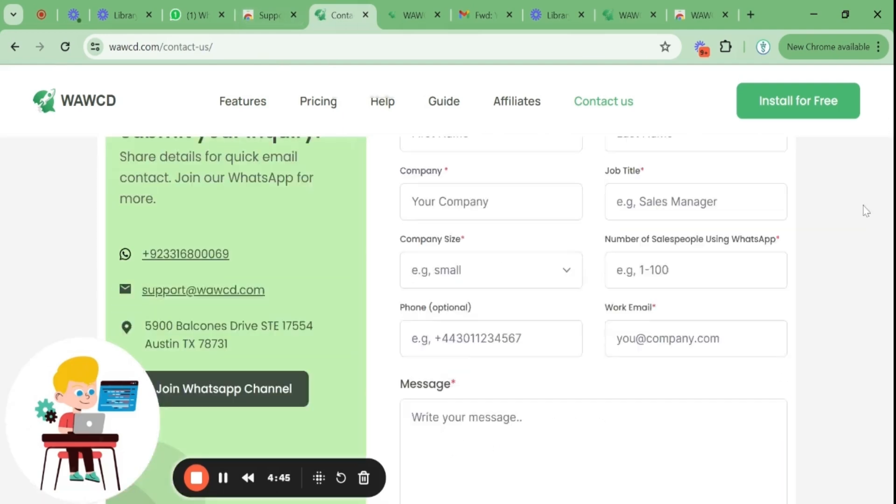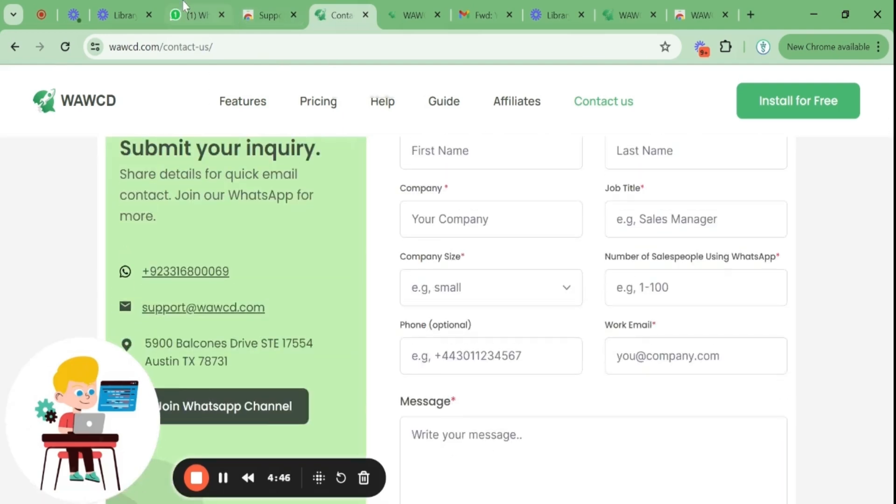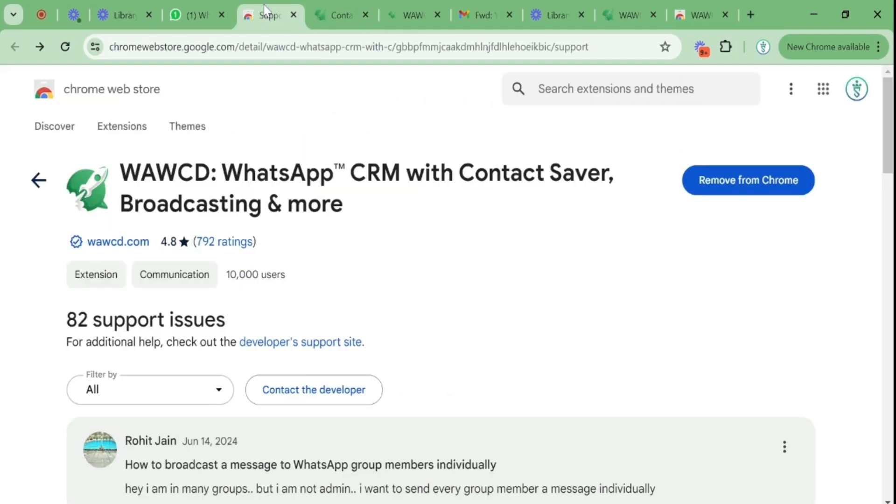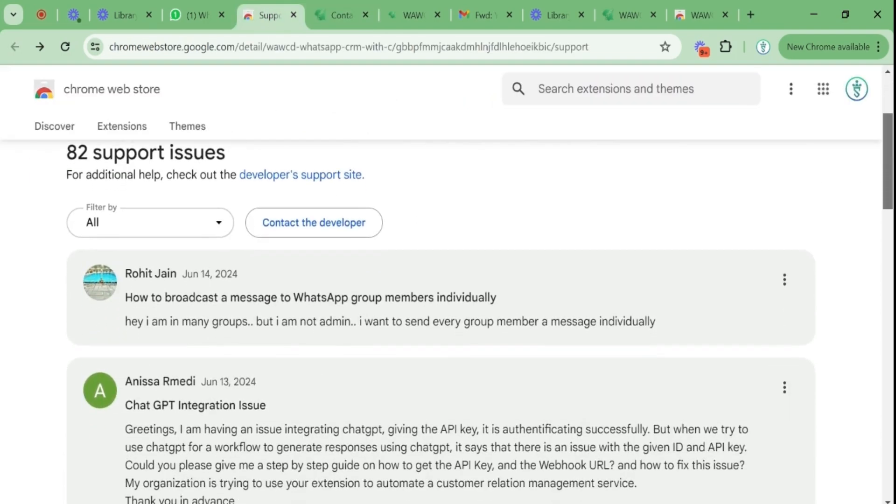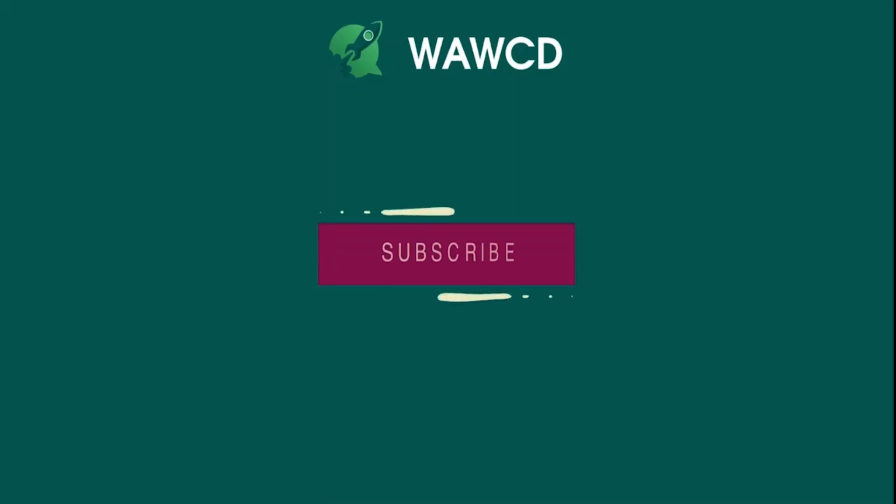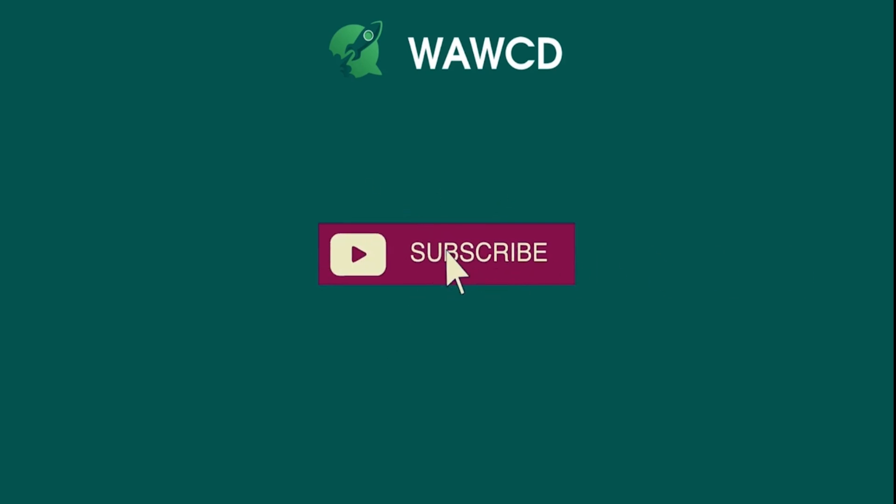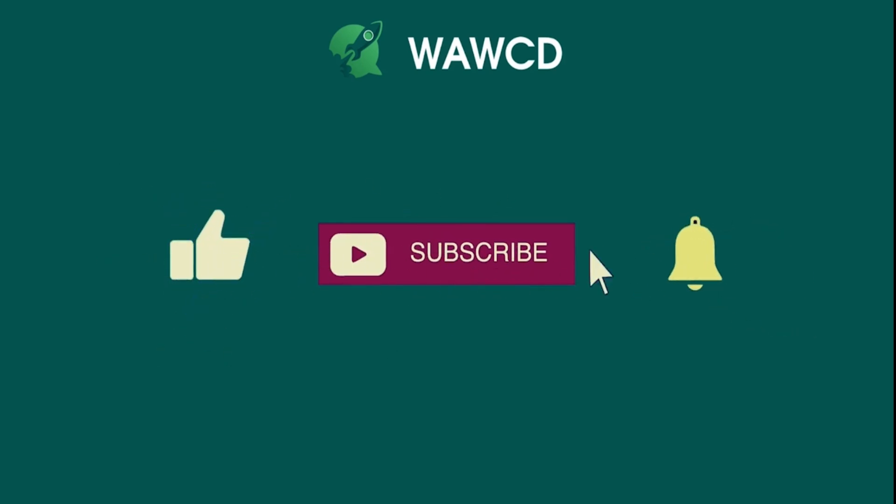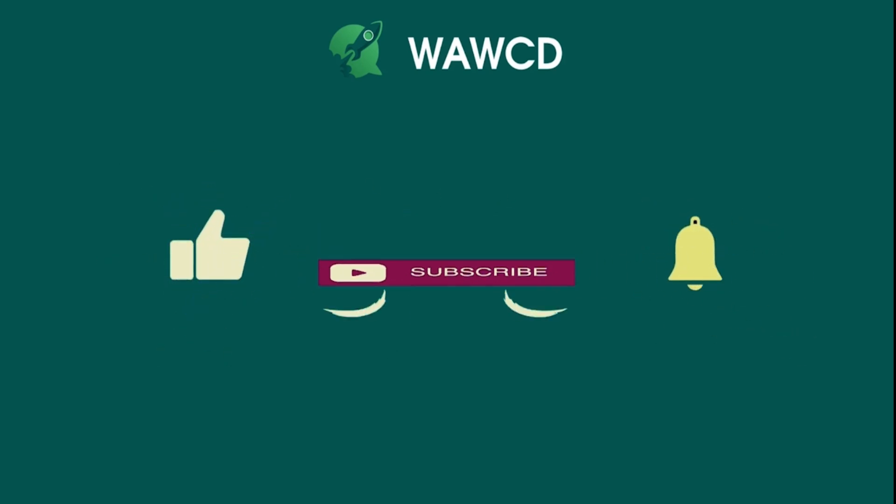You can also give us a suggestion about your level of satisfaction using our product. That's it. We hope the video was helpful. In case of any confusions, you can always contact us. Kindly subscribe and follow for more tips and tricks on maximizing your efficiency with WAWCD.